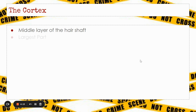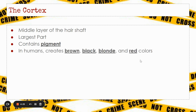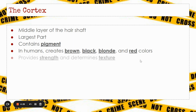The cortex is the middle layer of the hair shaft. It's the largest part and makes up the bulk of the hair. The cortex contains the pigment that gives hair a darker color. In humans, that pigment creates brown, black, blonde, or red colors. The cortex also provides the strength and determines the texture of the hair — whether the hair is going to be coarse or fine.